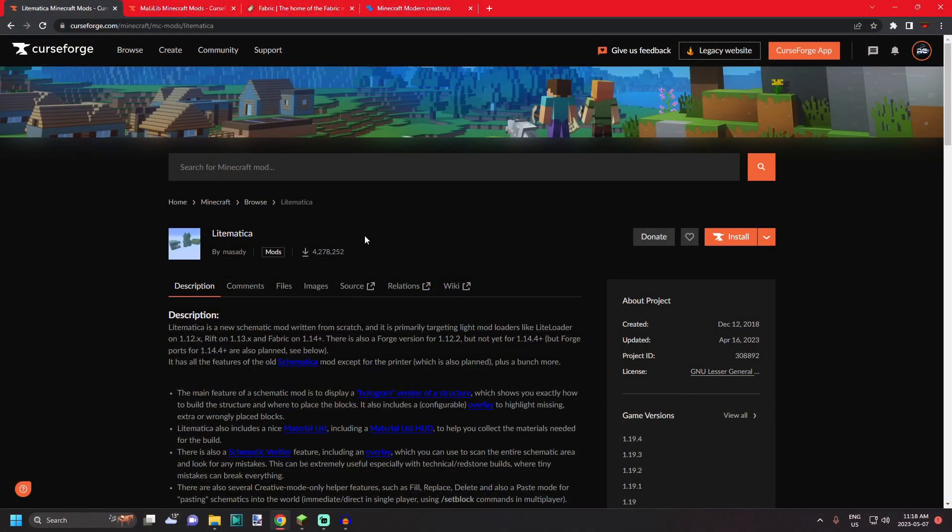Okay, so the first thing you want to do is get the Litematica mod itself. That can be found on the CurseForge website and I'll link it down below in the description.